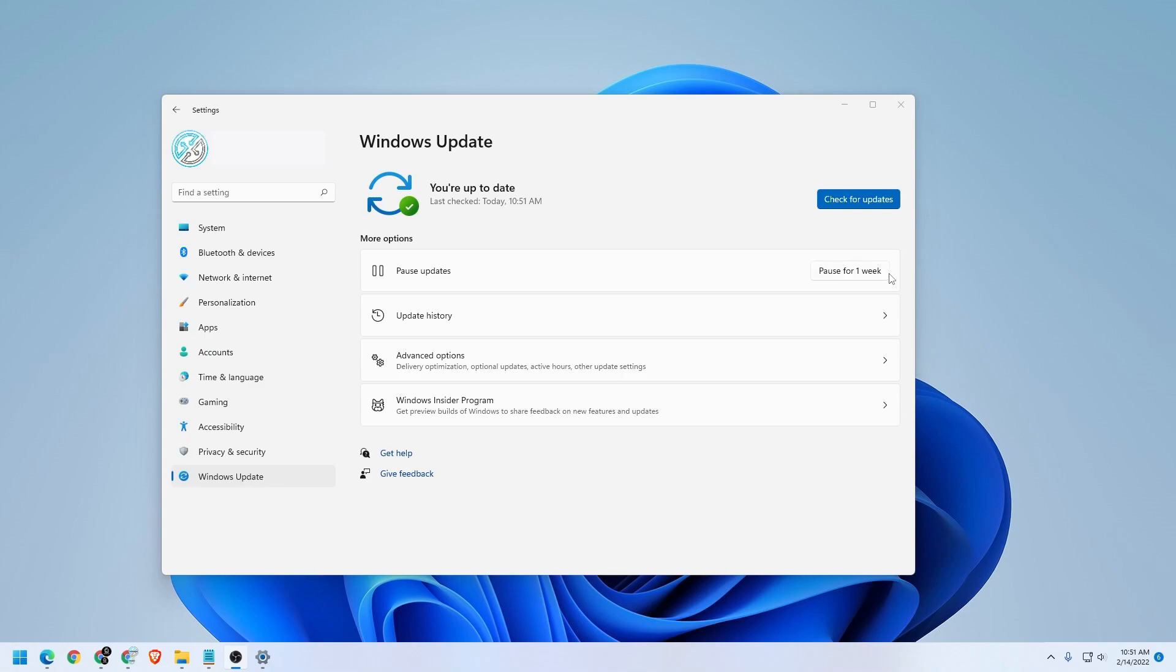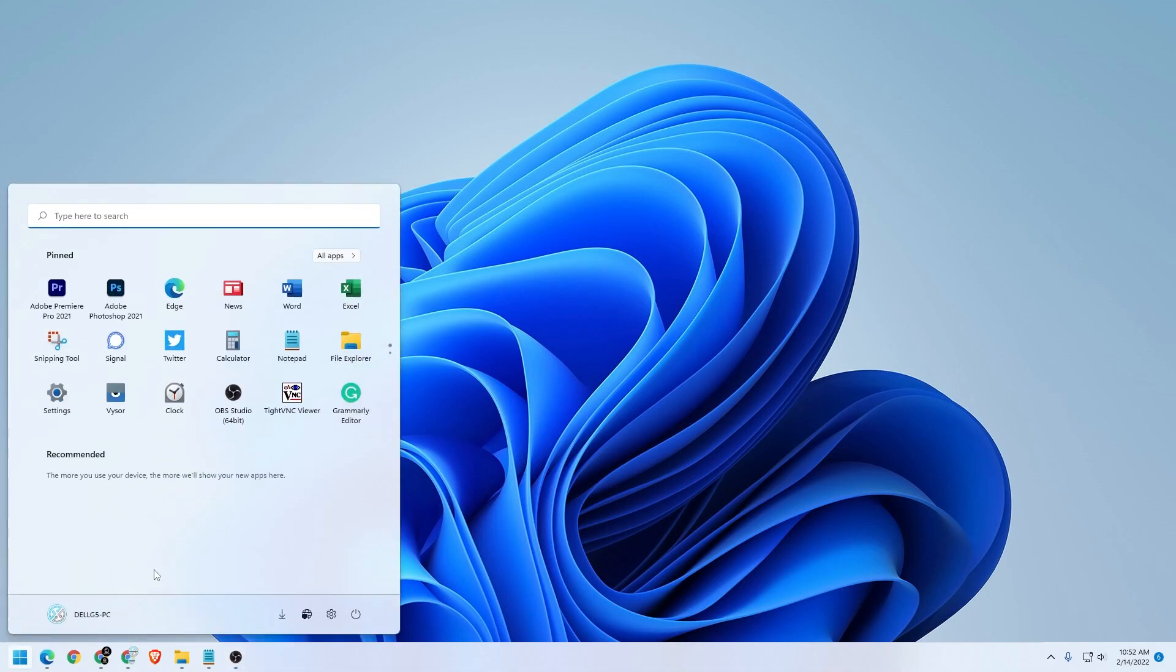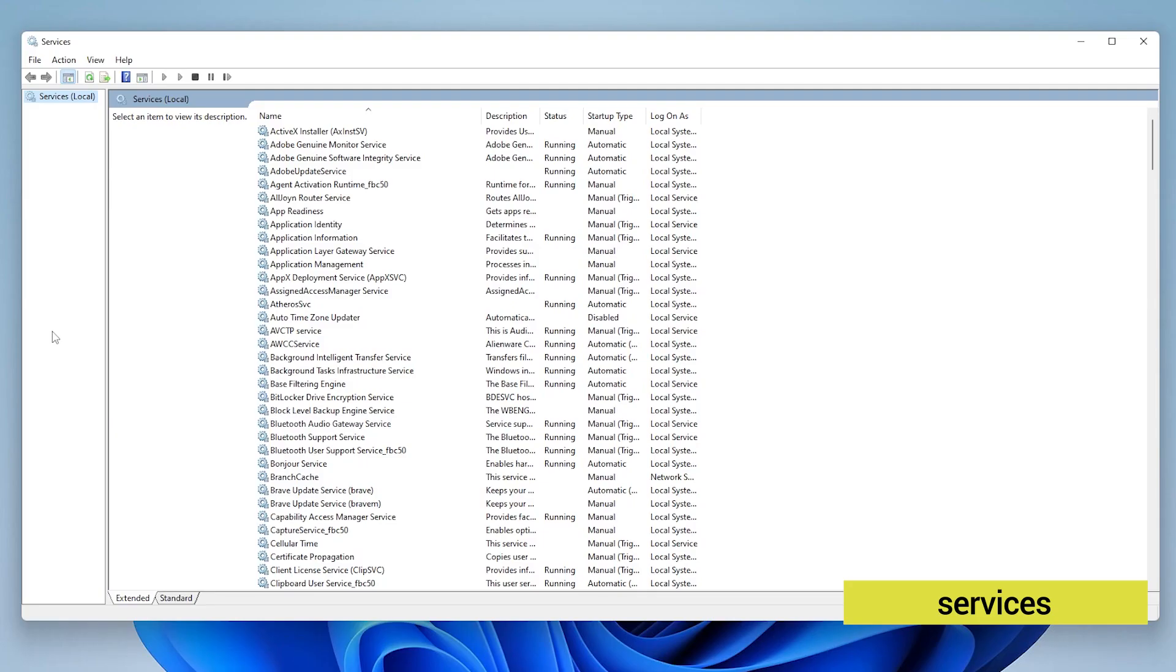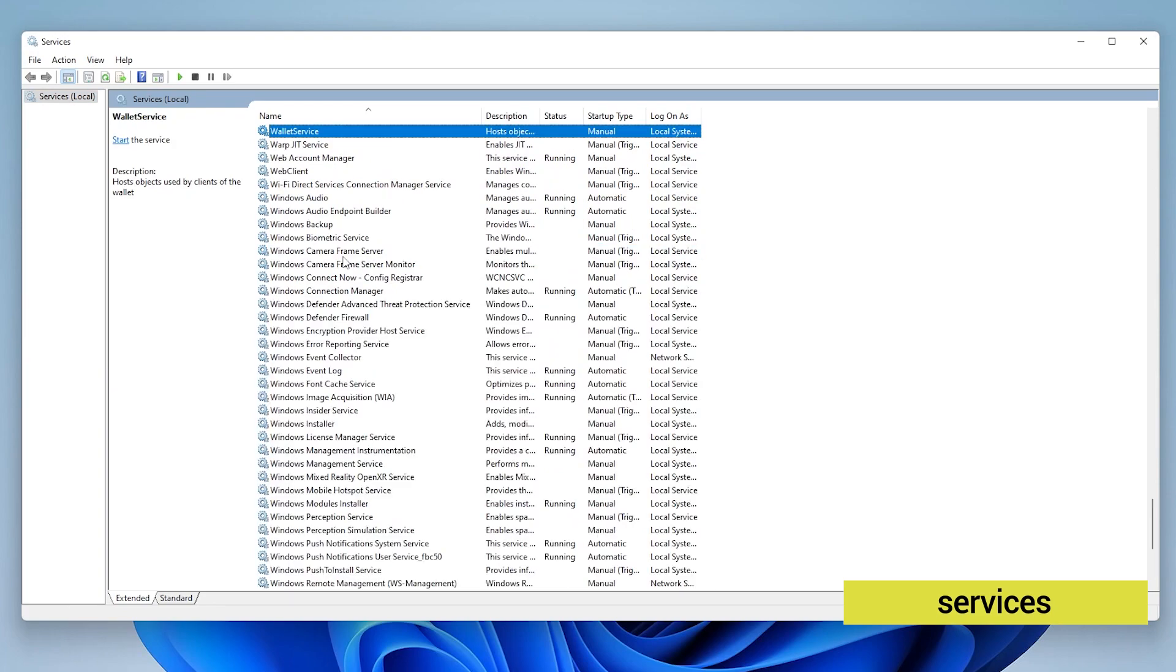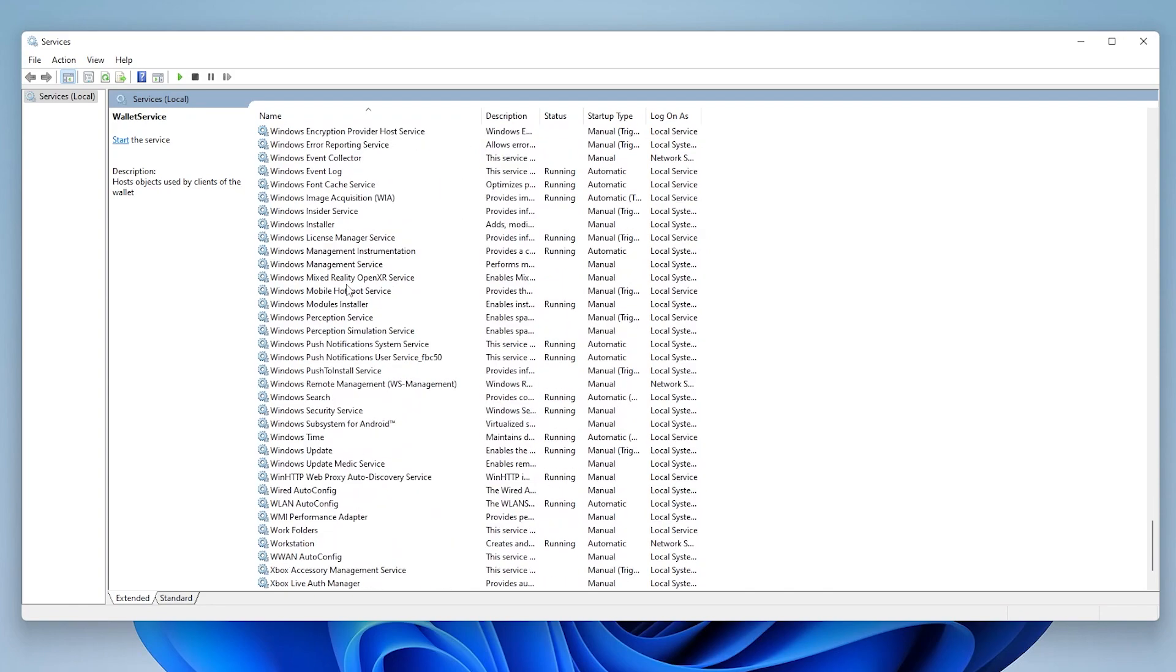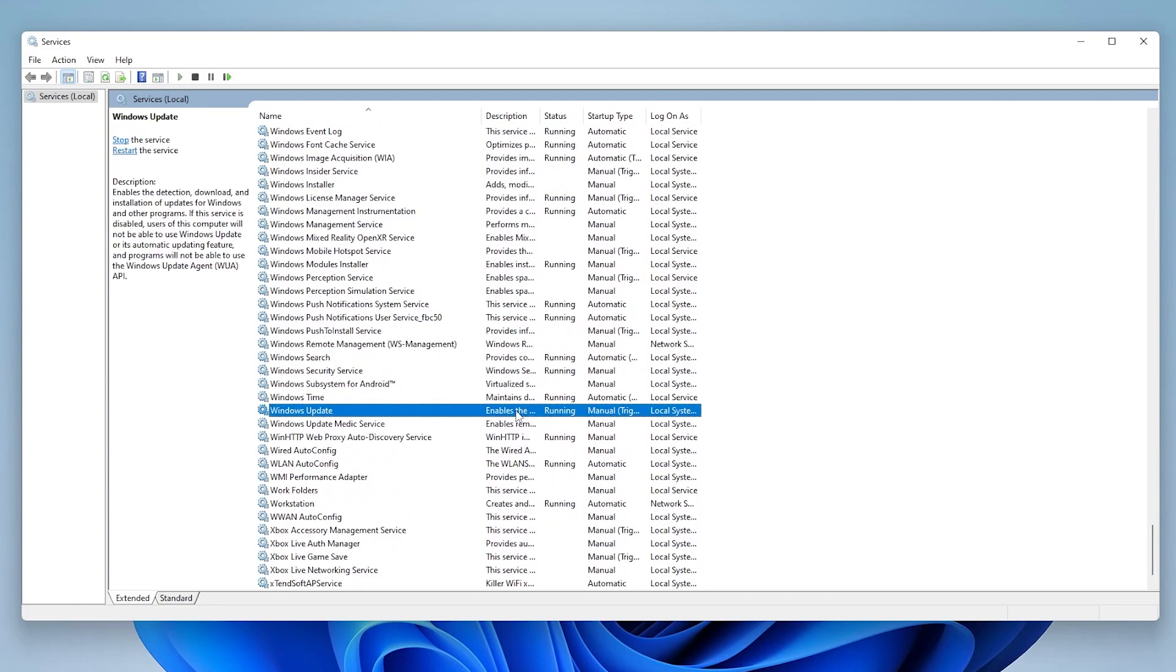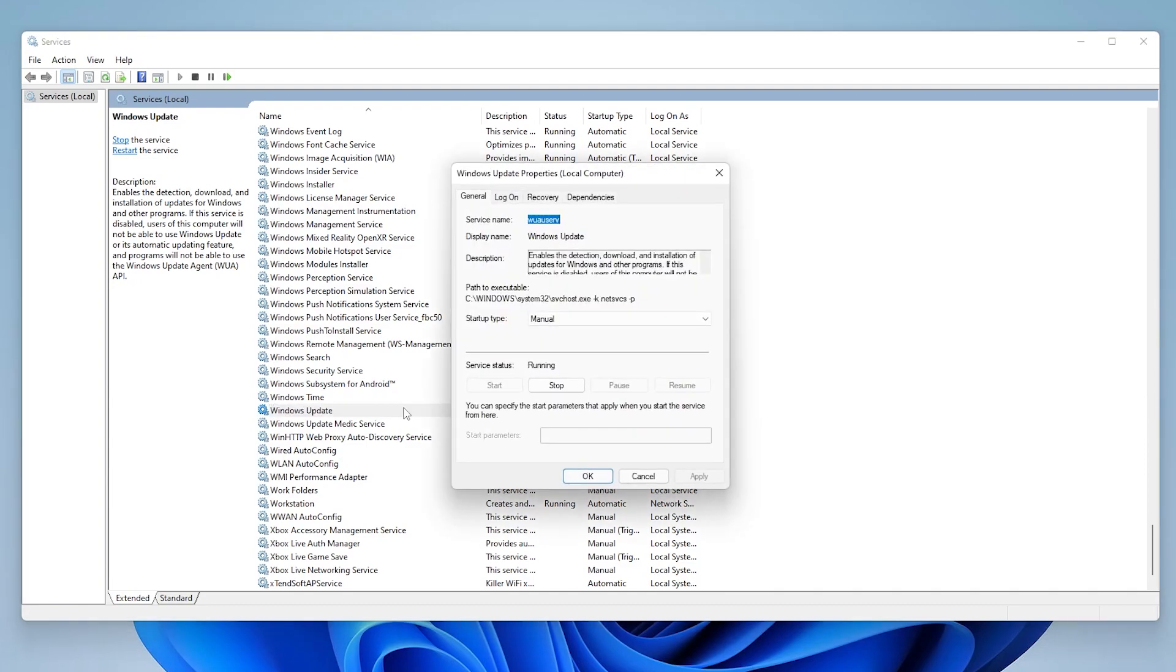Let's take a look at method number one. The first method is very similar to my Windows 10 video, and that's just going to the start menu and just type in services, and the services app loads up. Now this is in alphabetical order, so if you click in here and just type in W, it jumps to the W section. And then inside here, you can just scroll down to Windows Update, which is right here. I'm just going to double click on it to open it up.